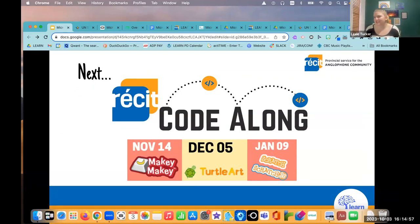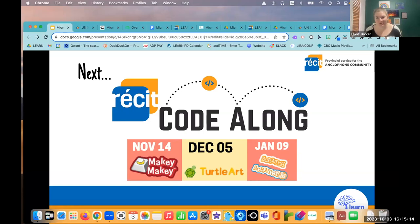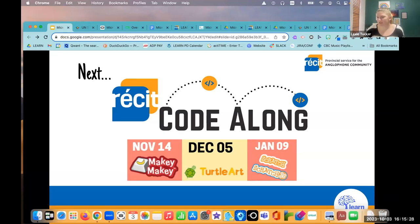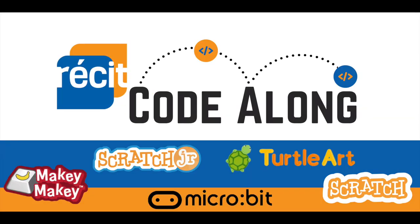We wanted to share our next CodeAlong events. Coming up on November 14th: Makey Makey — Coding with the Makey Makey. December 5th: Turtle Art, using block coding to create works of art. Then in the new year, January 9th, we'll go into Scratch and Scratch Junior. Thank you for joining us on our Microbit and MakeCode CodeAlong, and we hope to see you in the future.